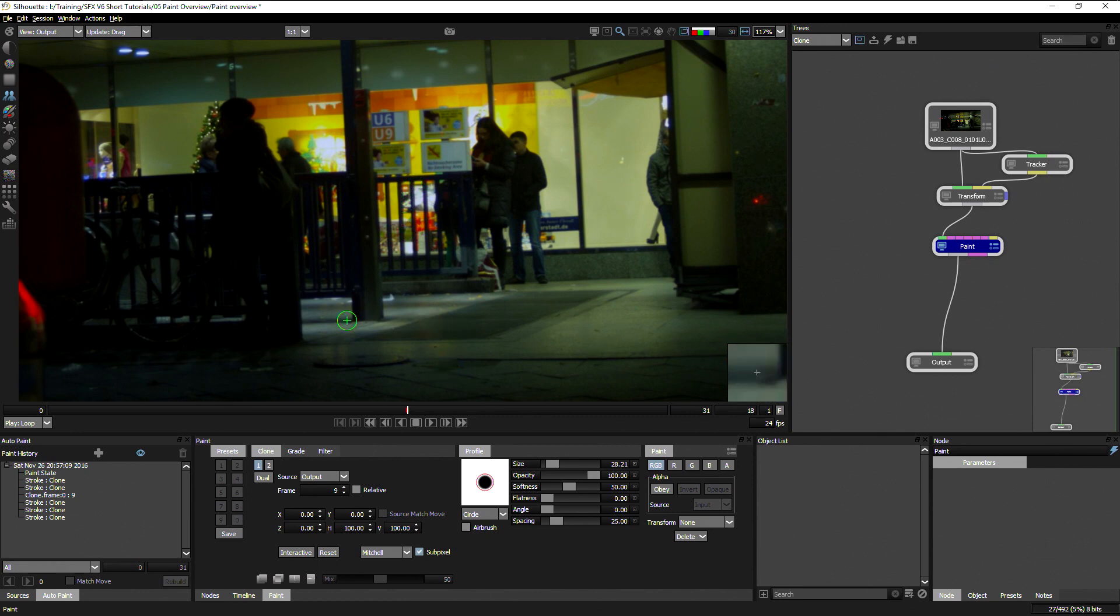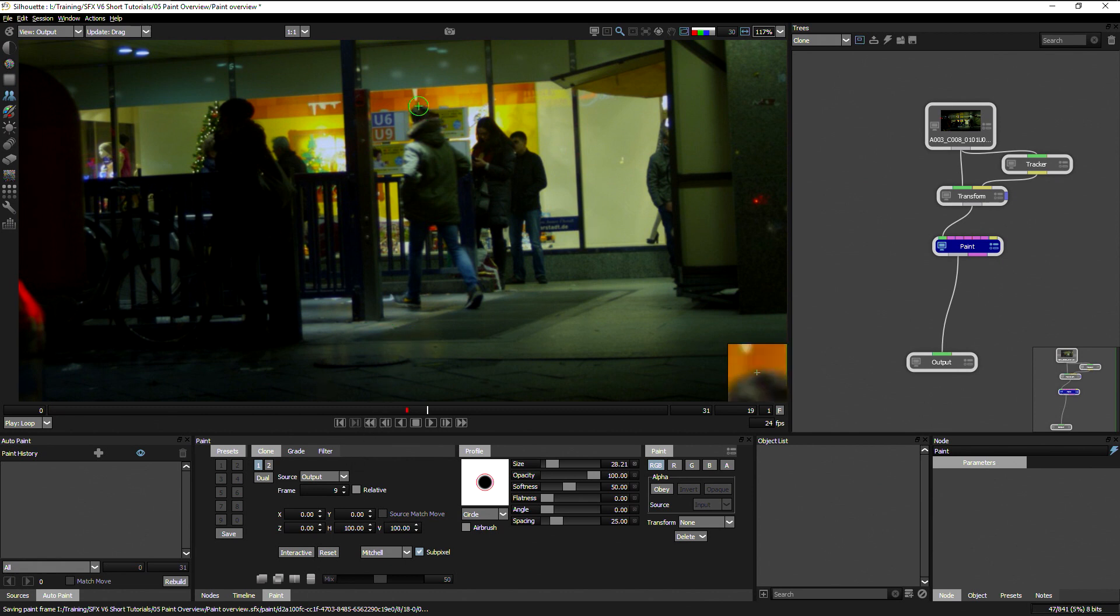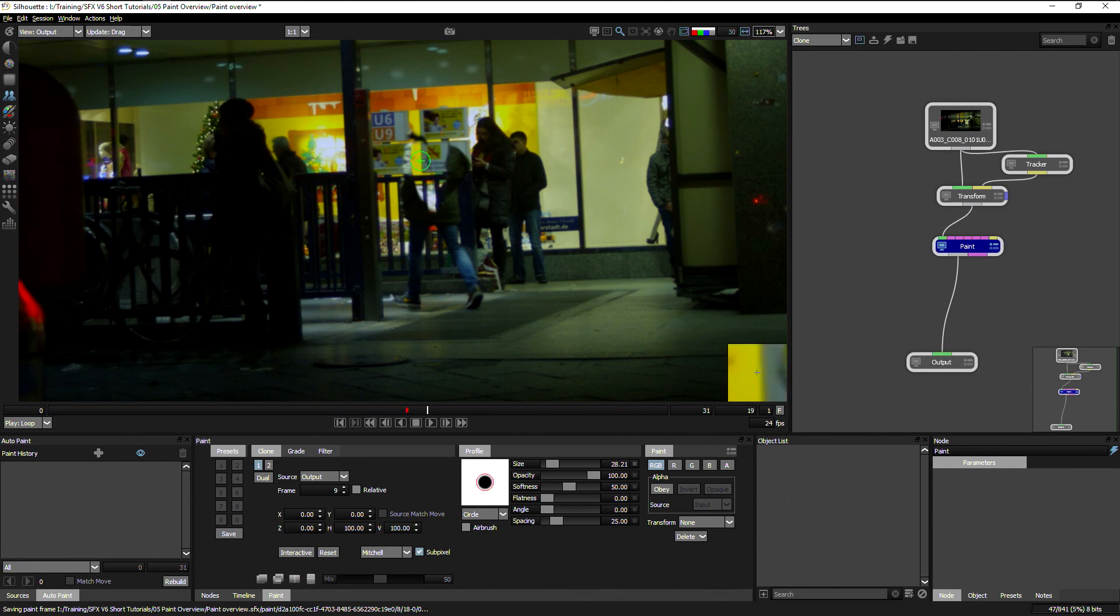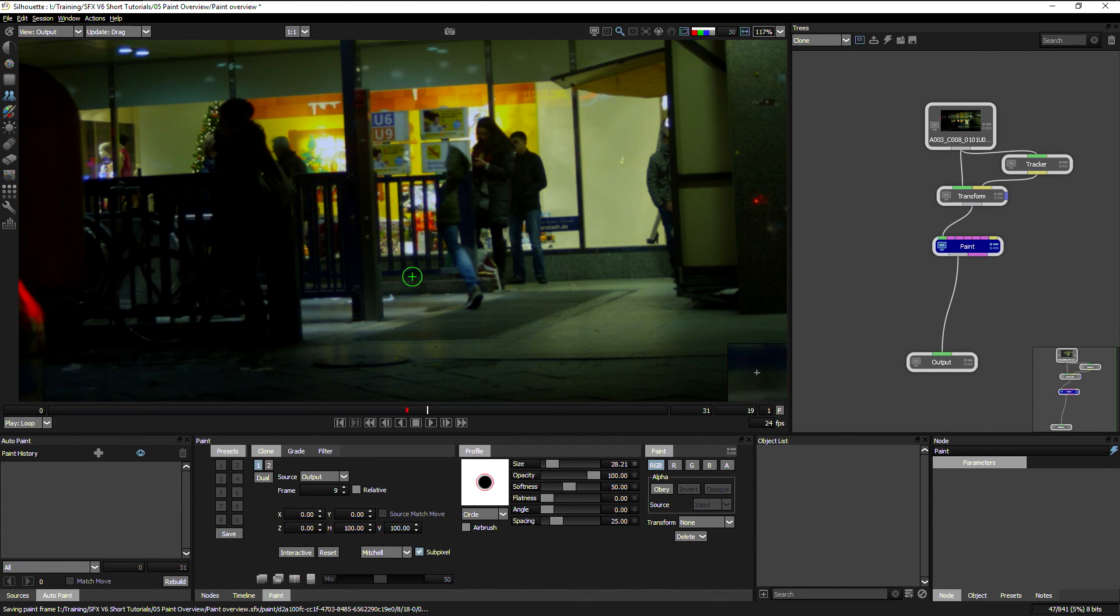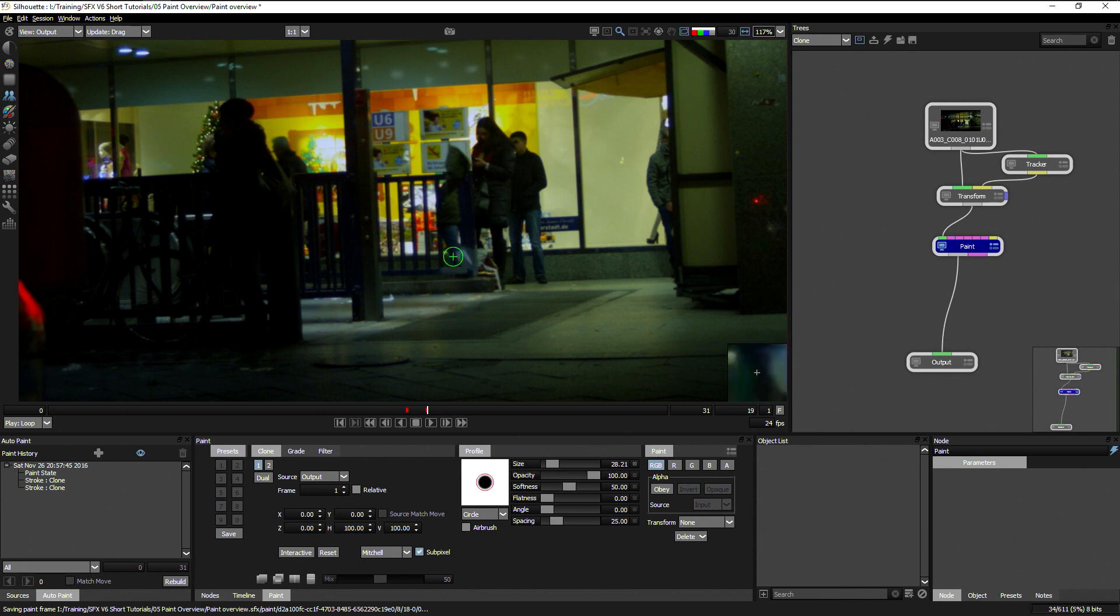And then paint him out nicely as well. And when I'm happy with that, let's just move forward one frame using the X key. Use X to move back and forth and I can just paint him out one more time.